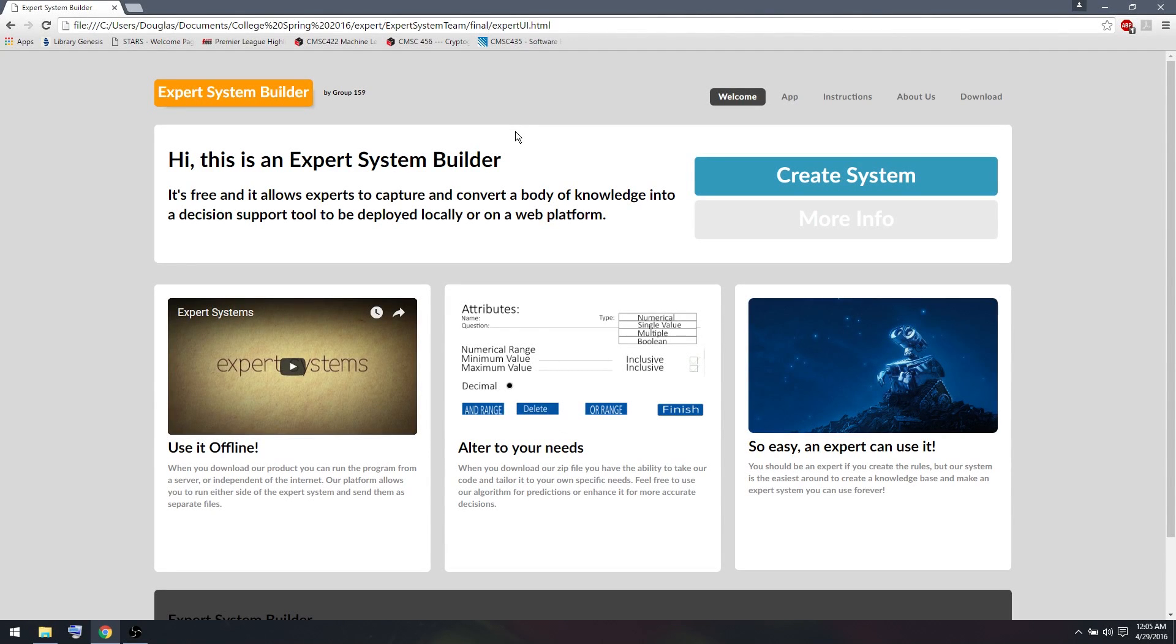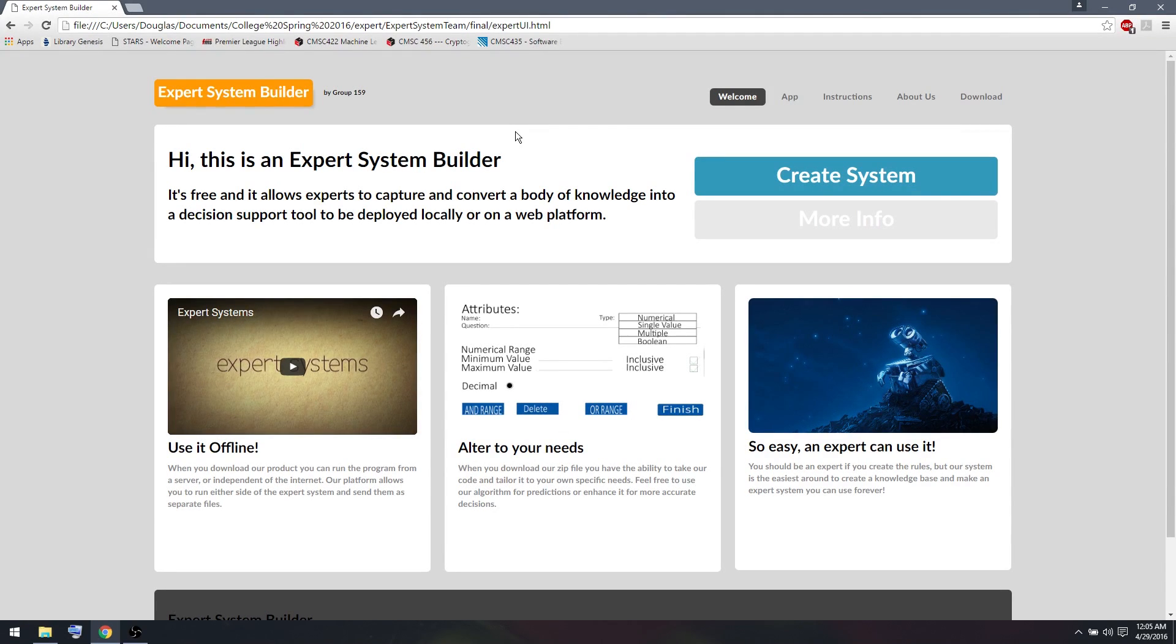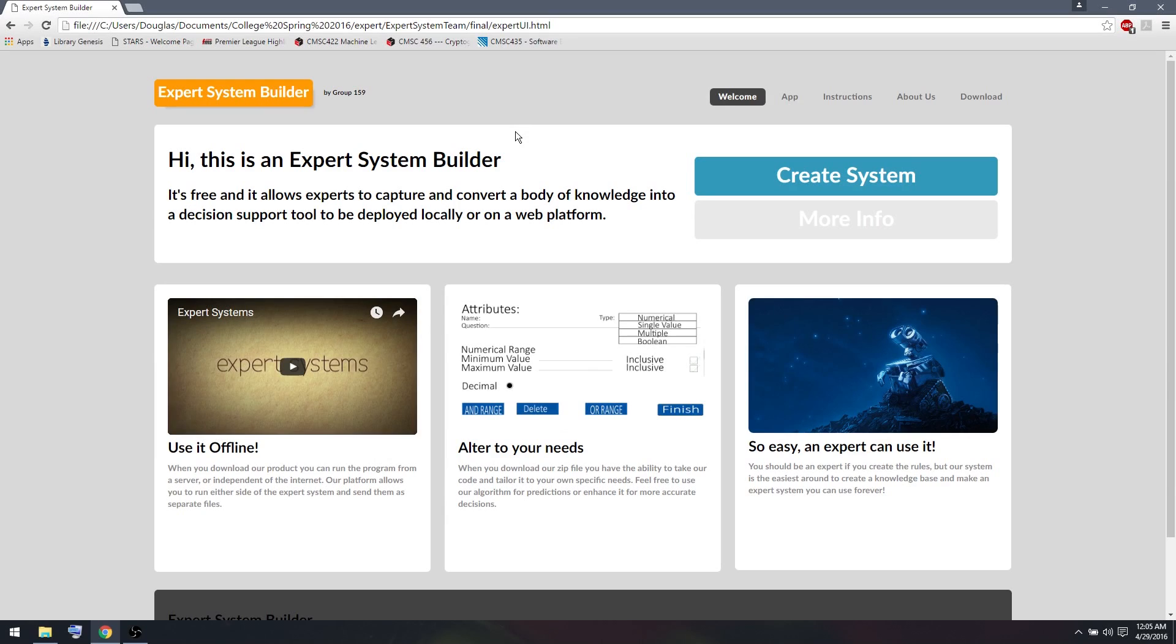Hello and welcome to Group 159's Expert System Builder tutorial. In this tutorial, I'll be showing you how to create a basic expert system which will help you generalize for your own expert systems and better understand how the system operates.